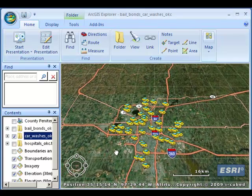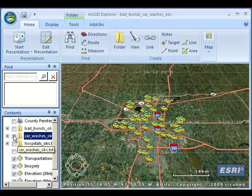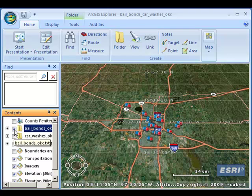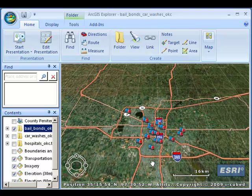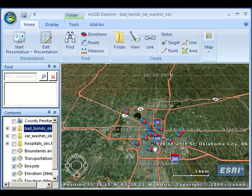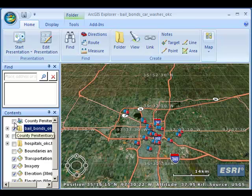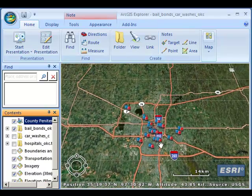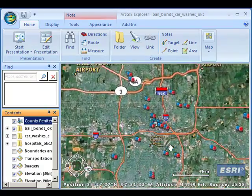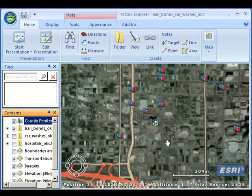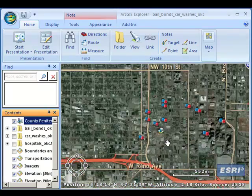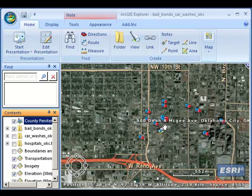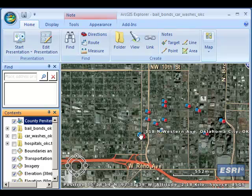You can see how the car washes are sort of spread out around the city. What about a different kind of business — what about bail bonds? Bail bond services are more clustered. Why is that? Let's take a look at the county penitentiary. A lot of the bail bond services are close to the county penitentiary, which makes sense once you study what bail bond services are.